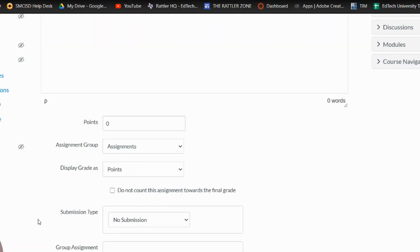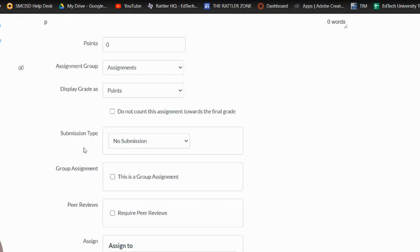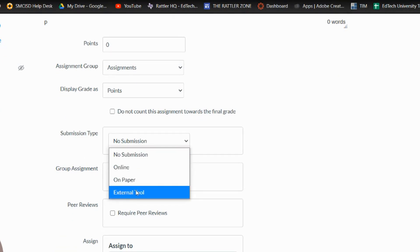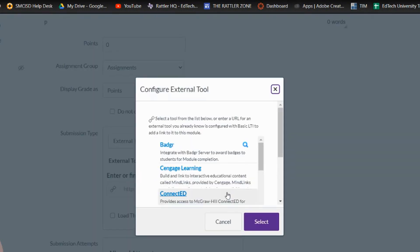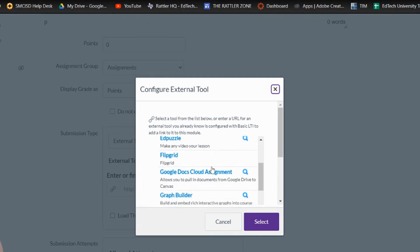And over here in the submission type, like I showed you before, we're going to click on external tool. Now again, we'll come over here and we're going to click on find. And we're going to look for Google dot cloud assignment.